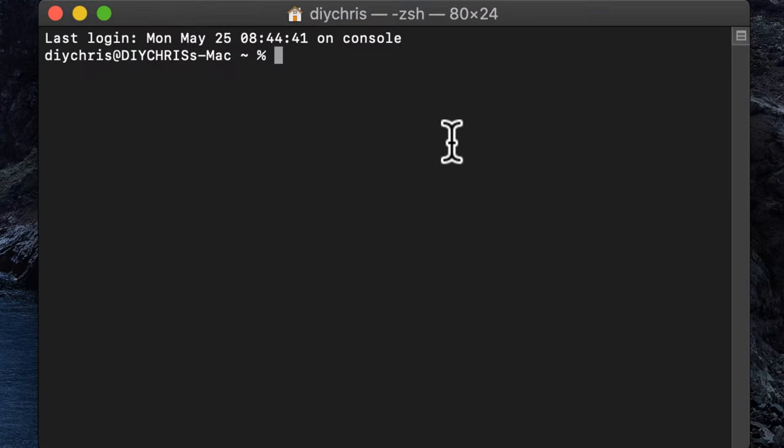And the first thing you're going to want to do is install Homebrew. So if you already have Homebrew installed you can skip over this part, but if you don't...